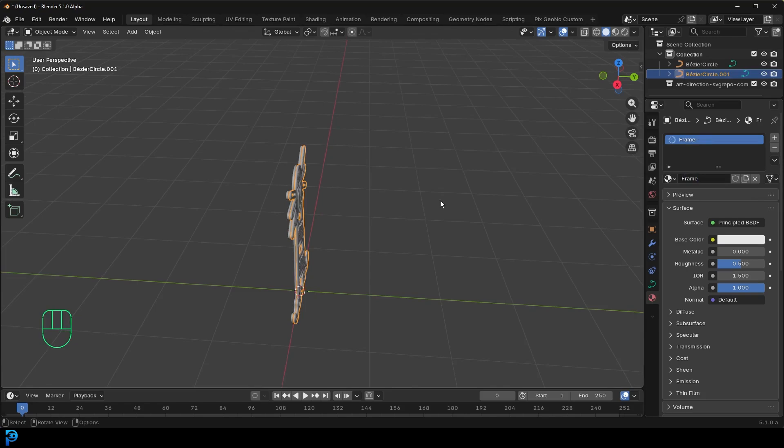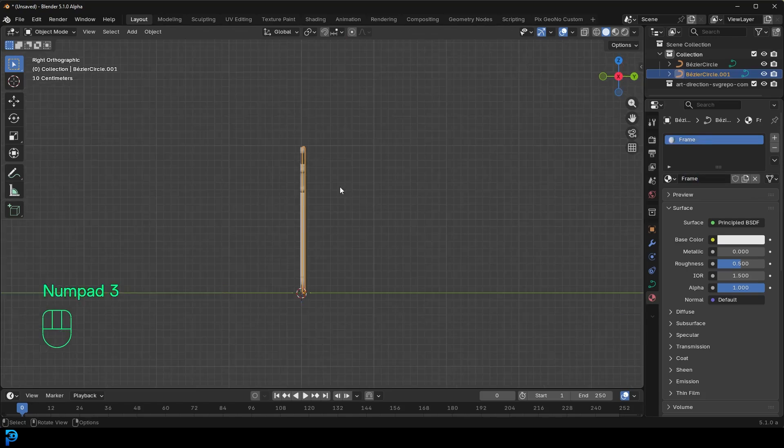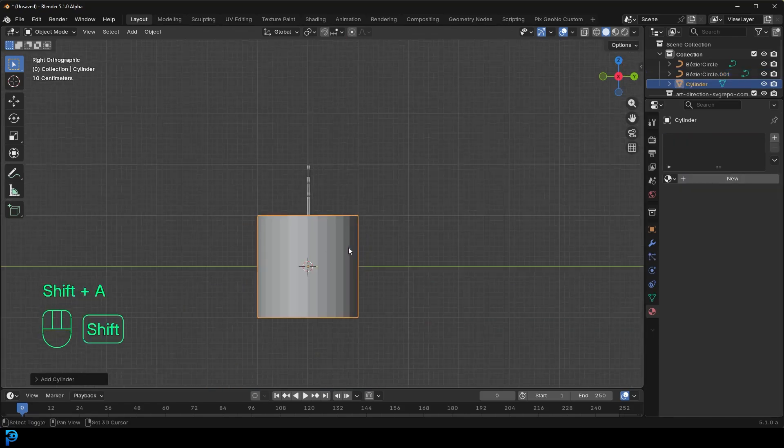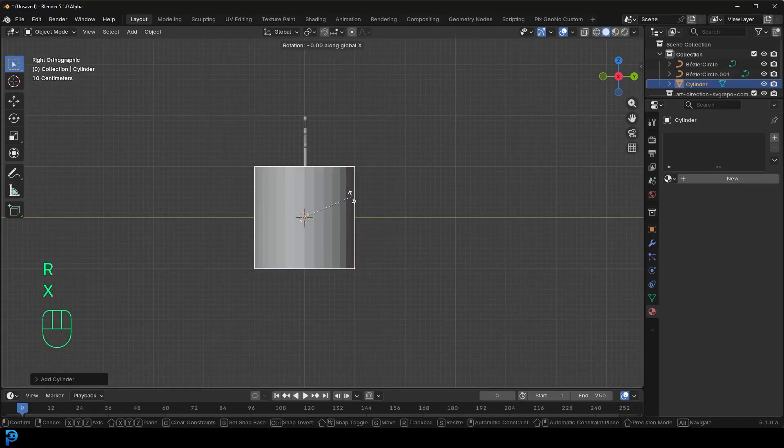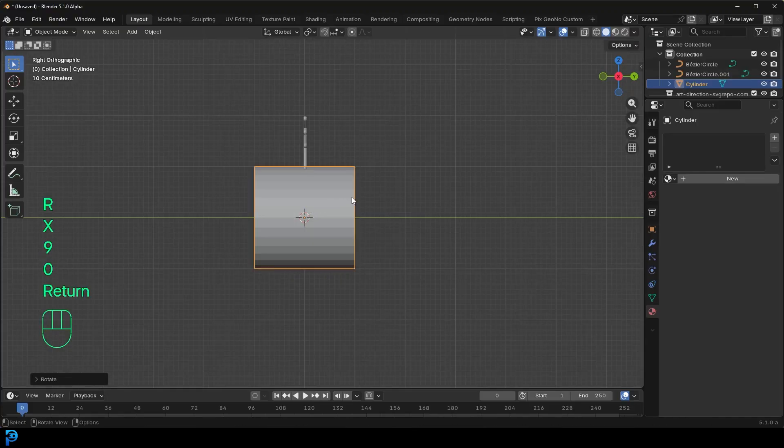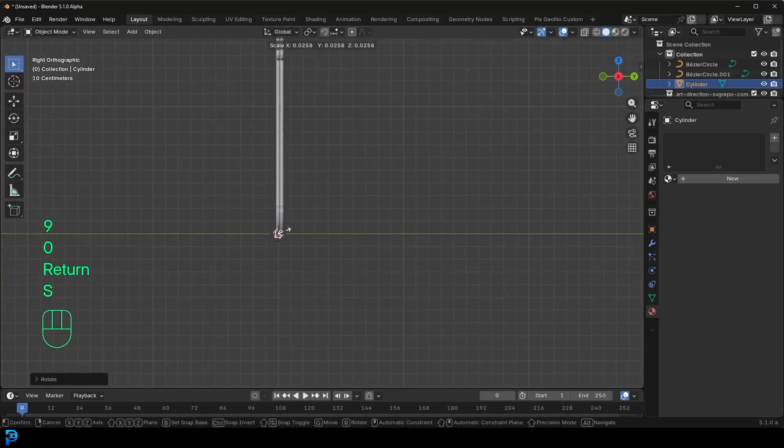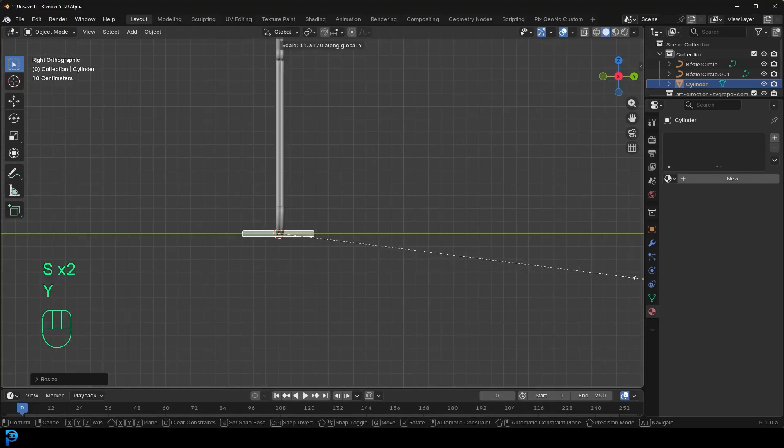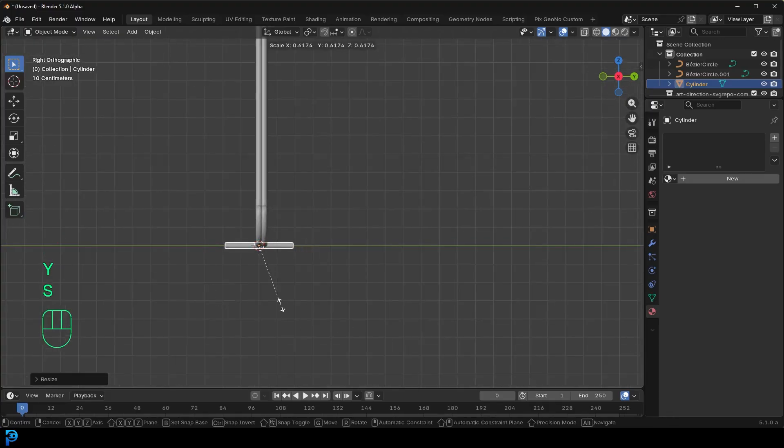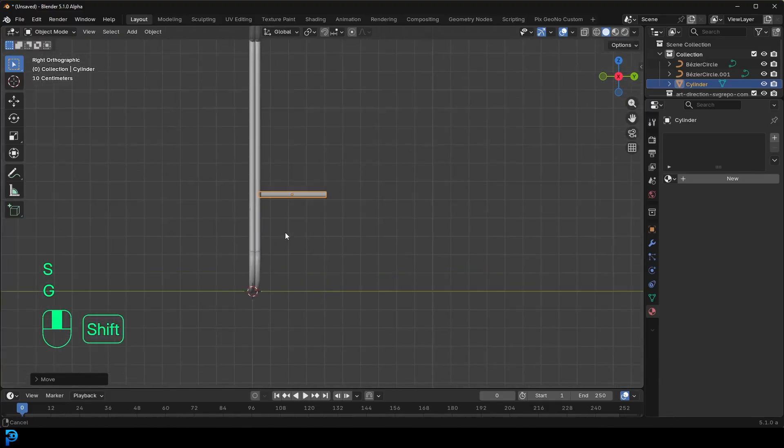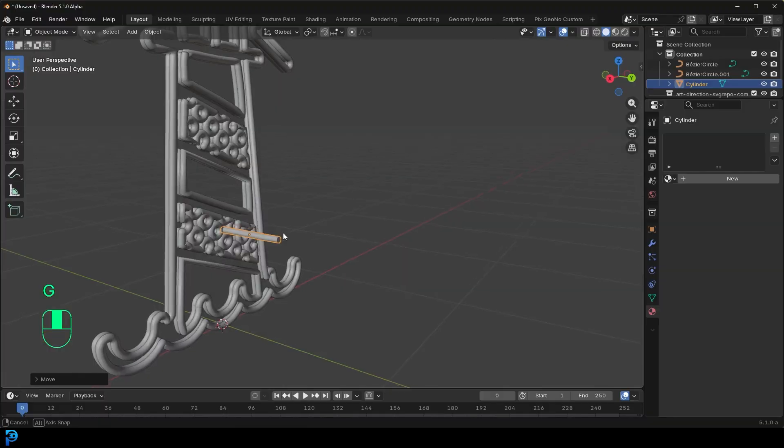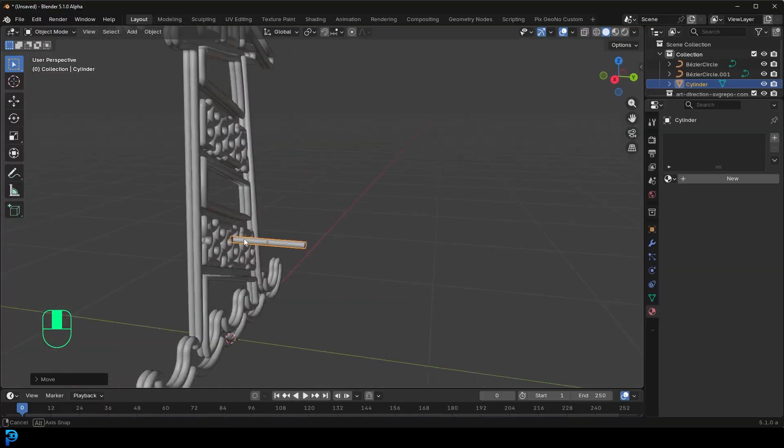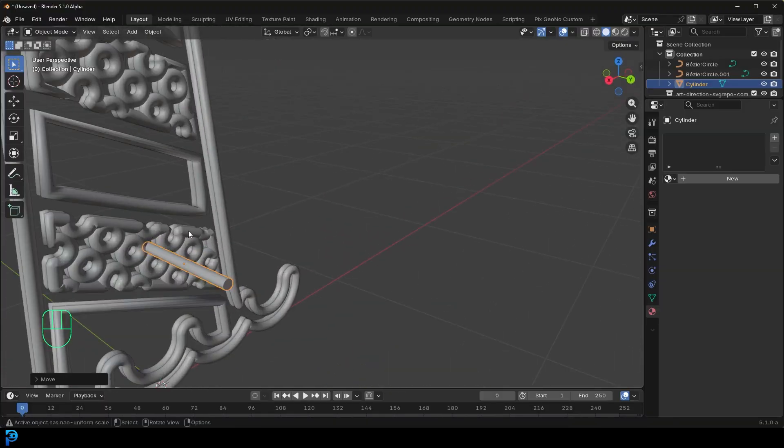And then all we're going to do is in our right view, we're just going to go shift A, we're going to go to mesh options, add in the cylinder, R, X, 90, hit enter. And then just S to scale that guy way down and then S, Y and scale it out along the Y just to make sort of like a rod. In which case you're going to kind of take that rod and just place it somewhere here sticking into that frame.